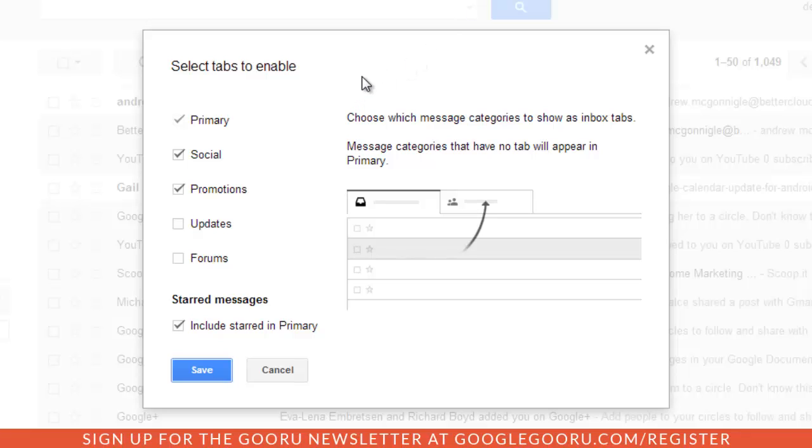In this case, it's automatically recognizing social messages, promotions, updates and forums.